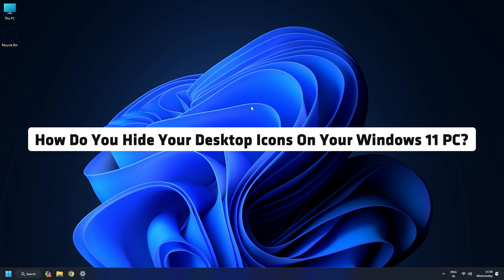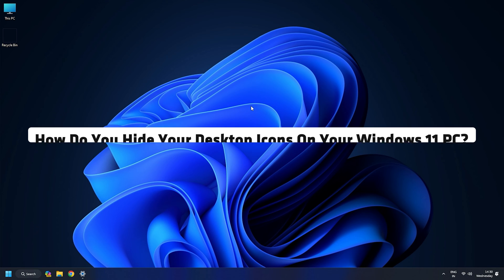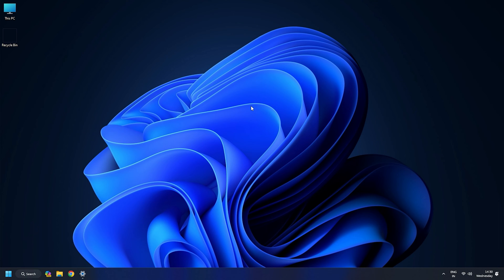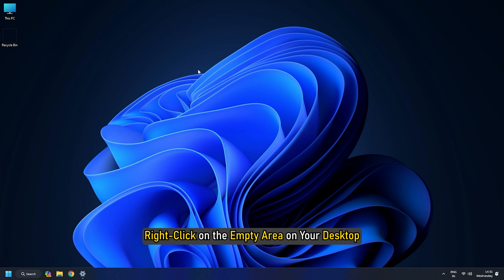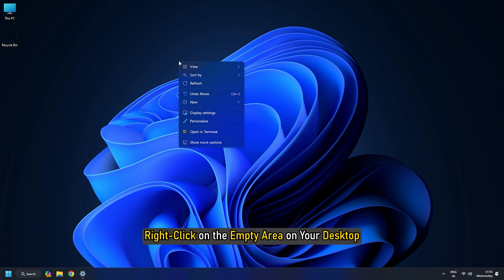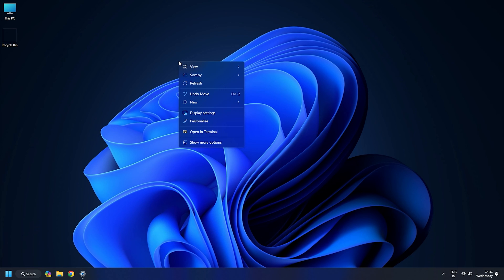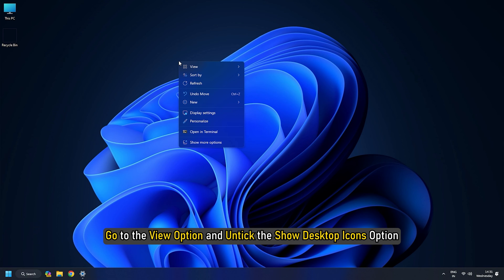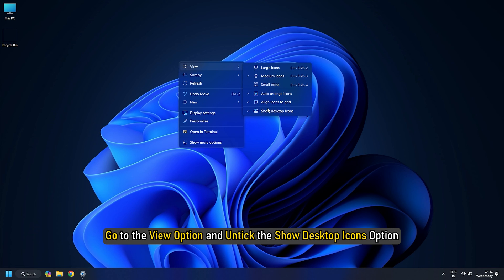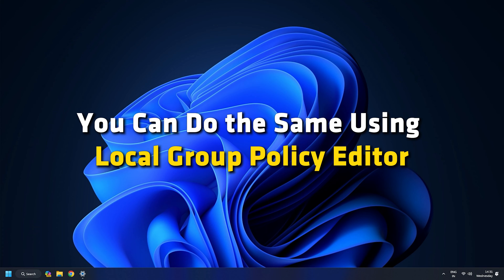How do you hide your desktop icons on your Windows 11 PC? To hide your desktop icons, right-click on the empty area on your desktop. From the context menu that appears, go to the View option and untick the Show Desktop Icons option. You can do the same using the Local Group Policy Editor.